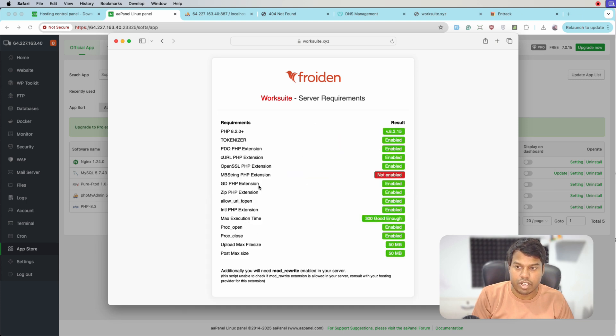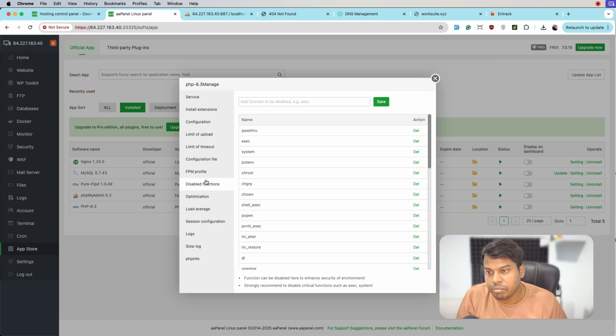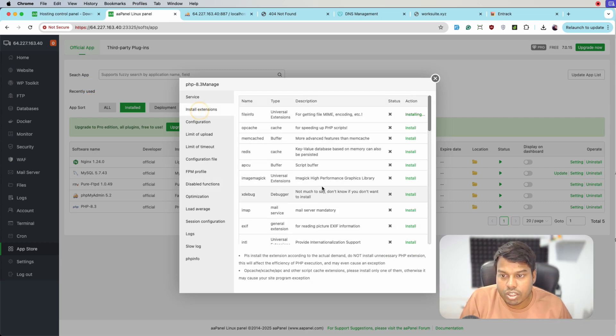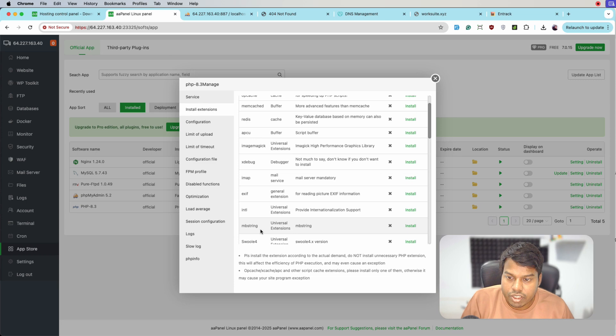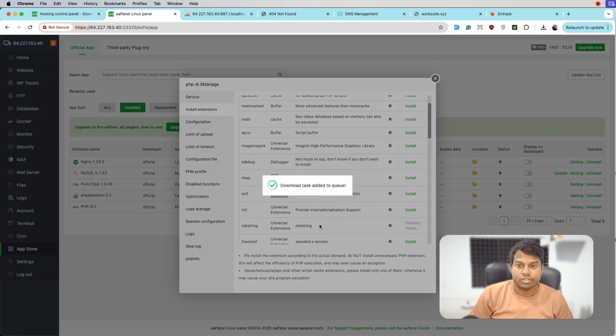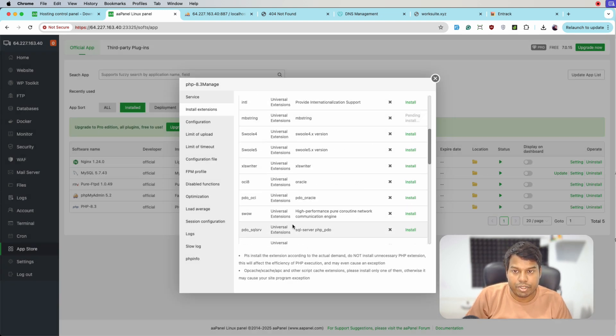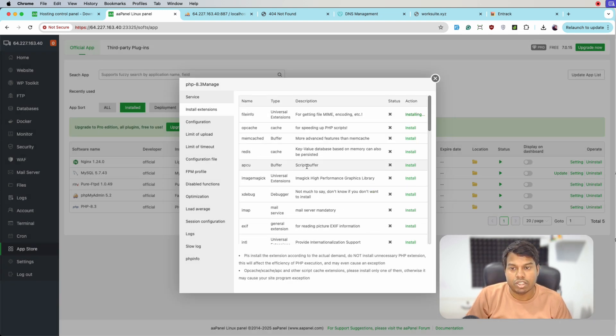This is now good and only mbstring is left. Let's go to install. Here it is, let's click on install and it's added to the queue and will be installed soon.